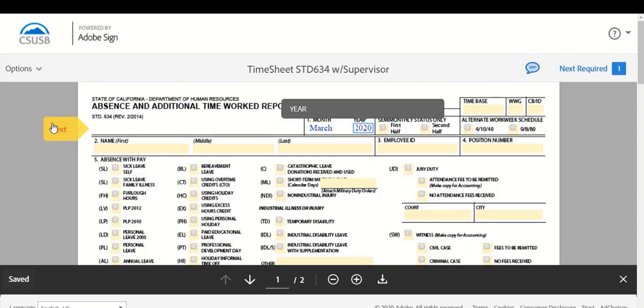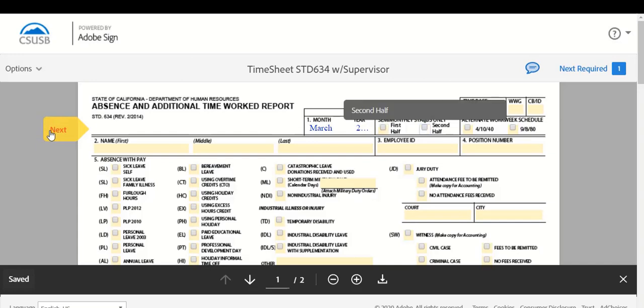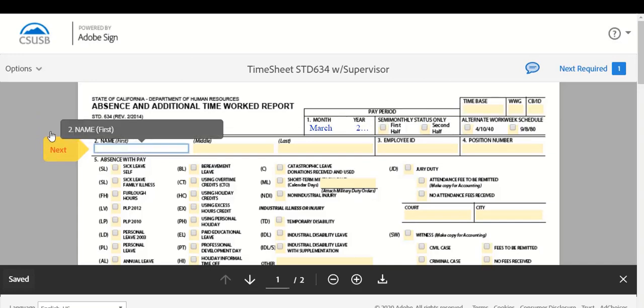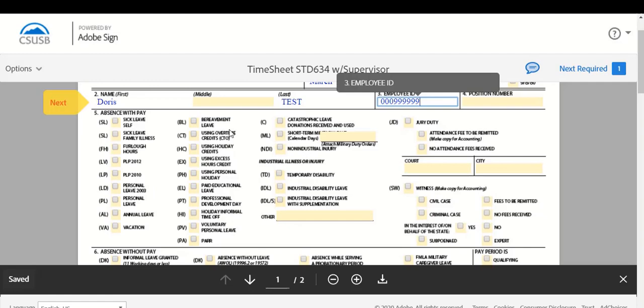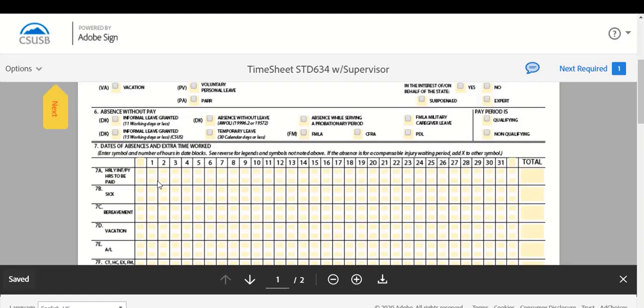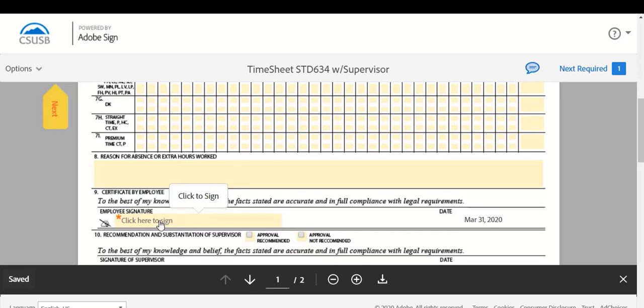Continue to the bottom of the form and submit your signature. Your timekeeper will receive your form and contact you if there are additional questions. If no time has been taken, after filling out your name and Coyote ID and the current month information, scroll down and indicate your signature acknowledgement.